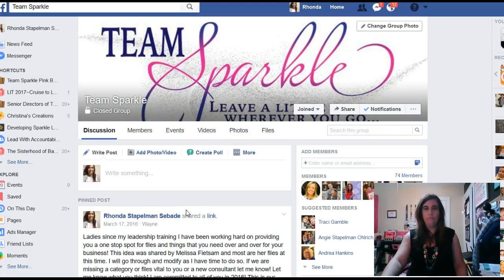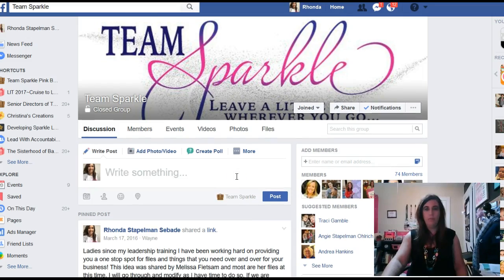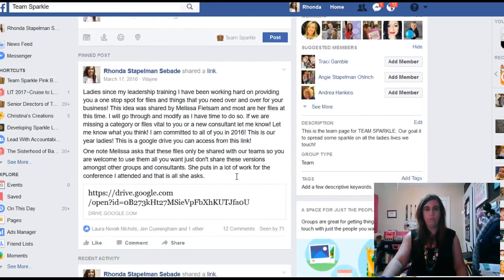Hi, this is Rhonda Seabeddy, your senior director. I just wanted to come and let you know how to work Zoom chats. We are having a Zoom chat shortly here tonight, and I wanted to come live with you and show you how it's going to work.